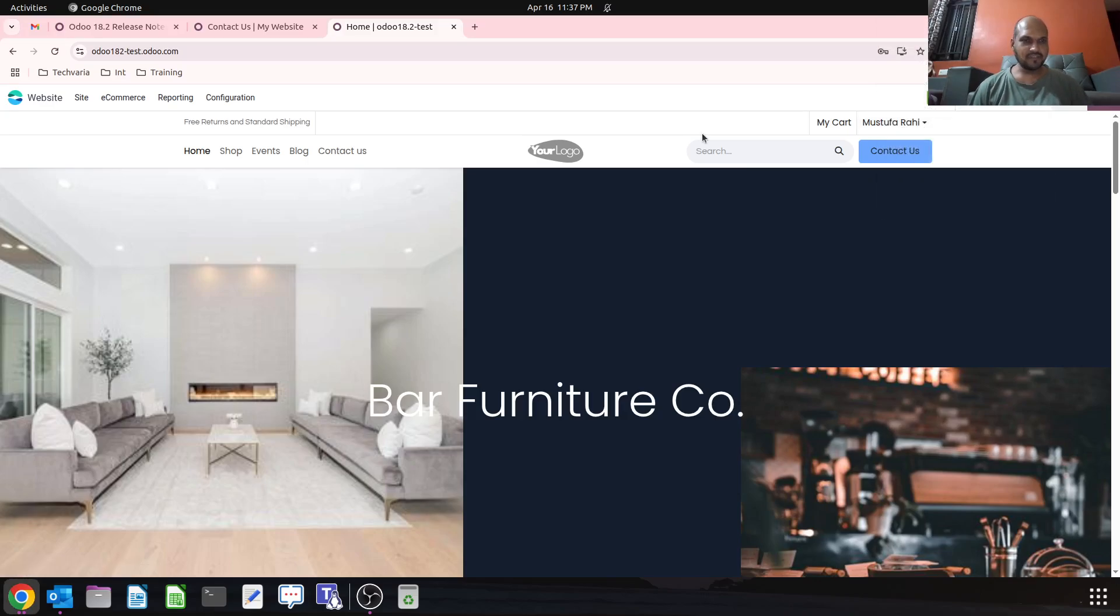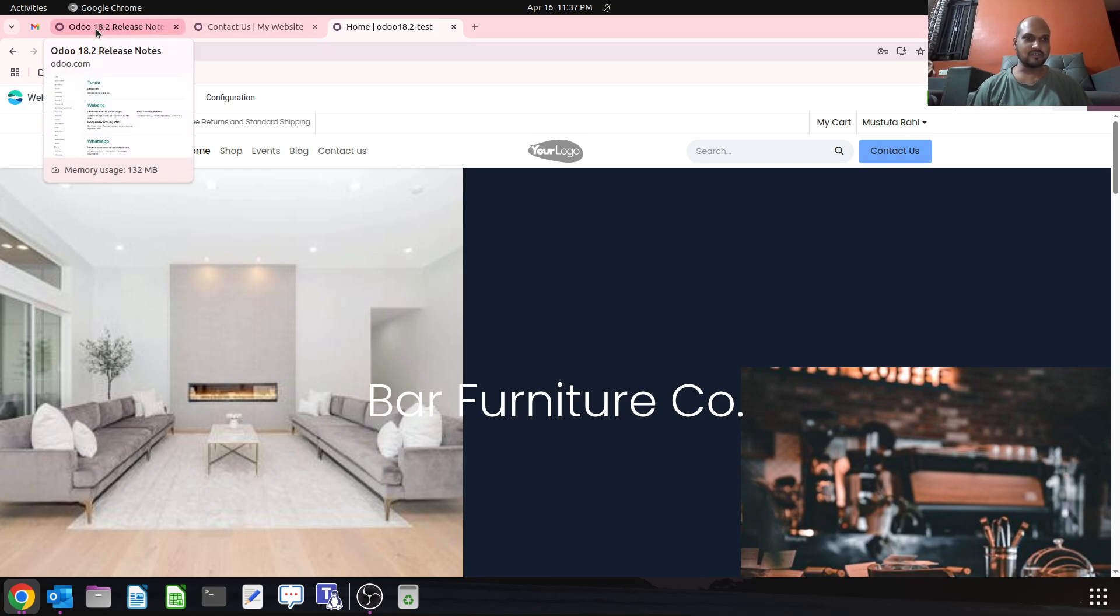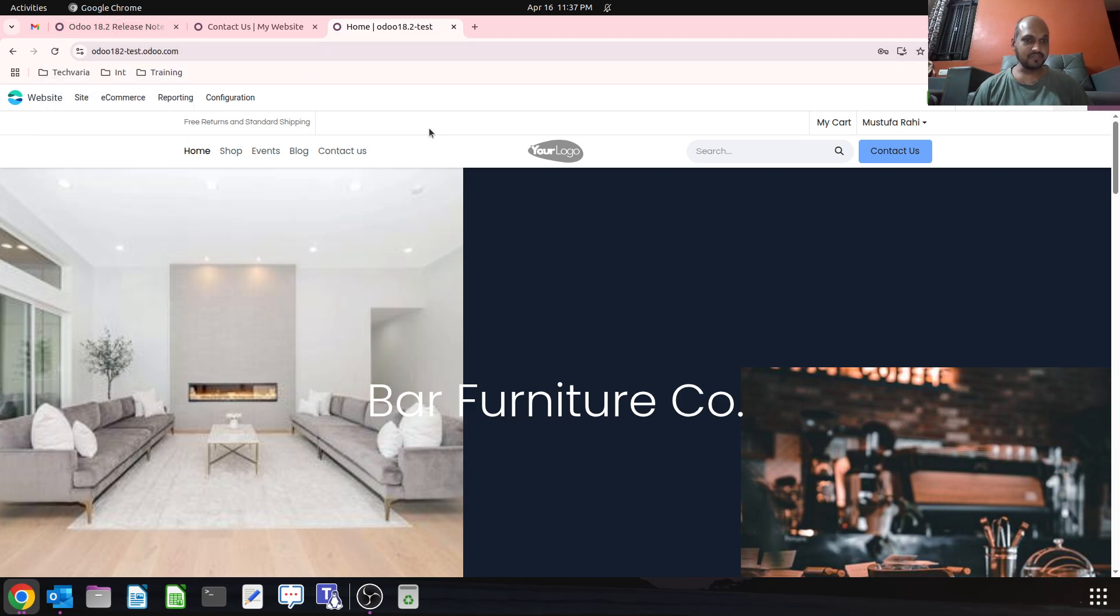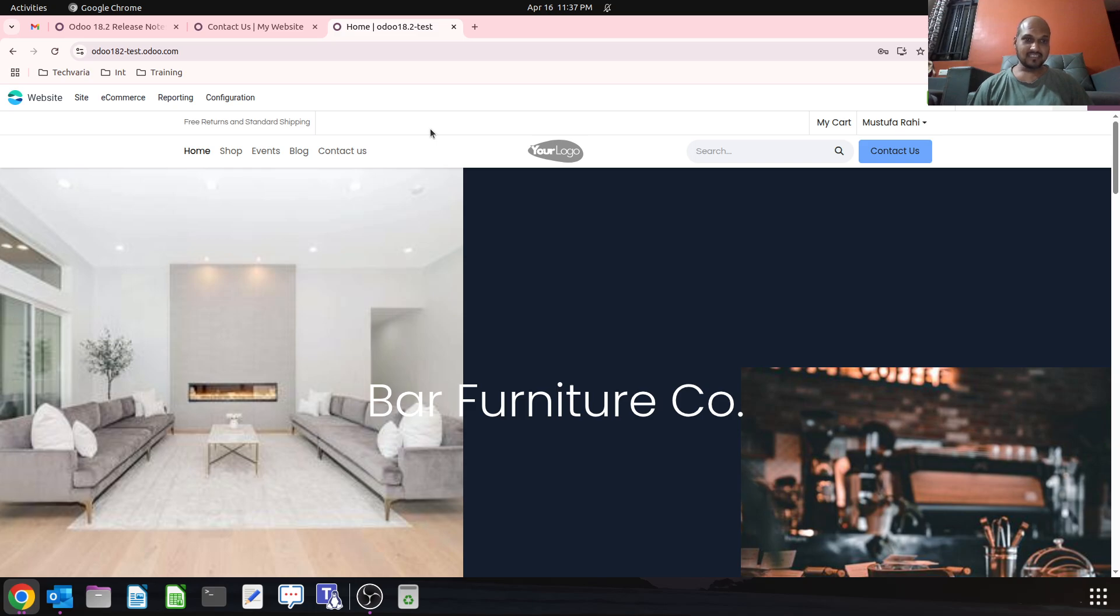Hello friends, good evening. Today I'm coming up with a new topic on 18.2 release, where in 18.2 we'll be getting some more options to customize pages like sign up, password reset, and login.